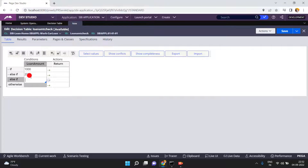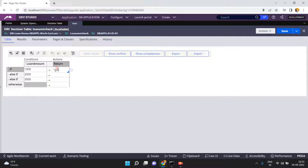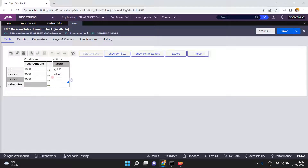Another condition is loan amount is 2000, and another condition is loan amount is 3000. Now here, if the loan amount is 1000 the return value is gold, if the loan amount is 2000 the return value is silver, and if the loan amount is 3000 then I have to call another decision table from here — I don't want to return a value directly.